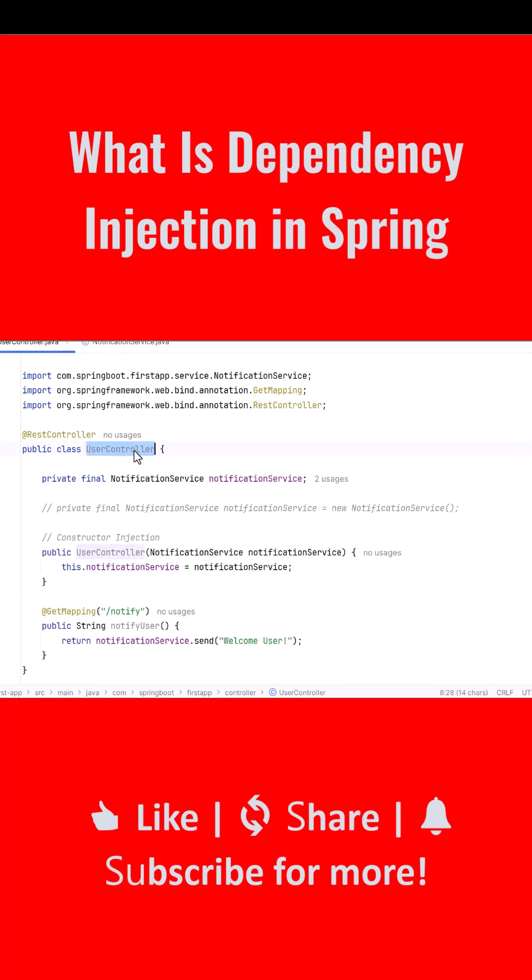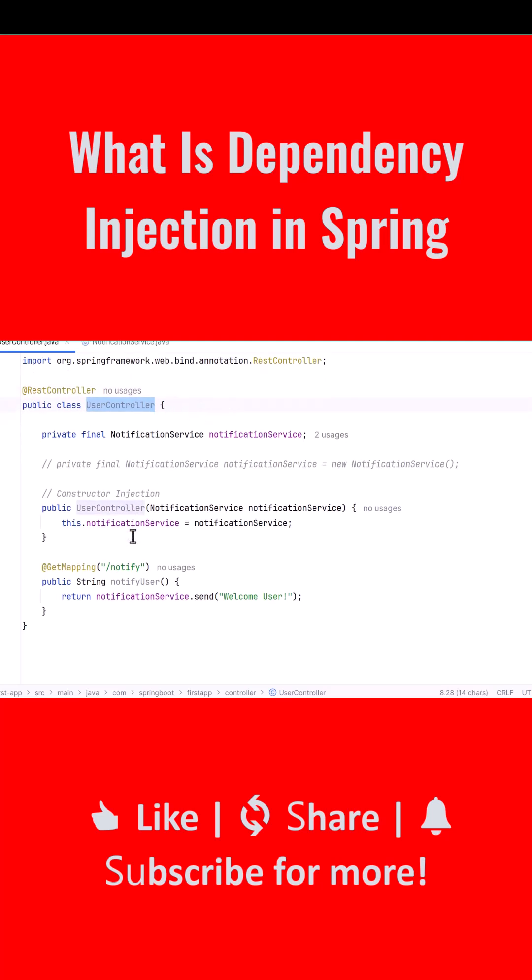Next, we look at the UserController class. We annotate it with @RestController so Spring knows it must create and manage it. Inside UserController, we declare a private final NotificationService field, but notice something important: we do not create the service using the new keyword.